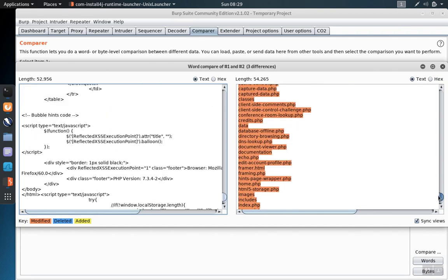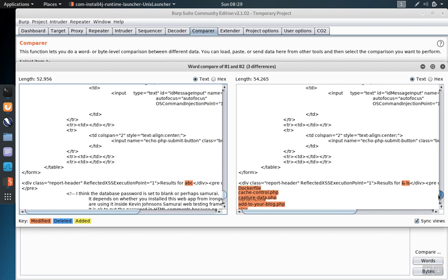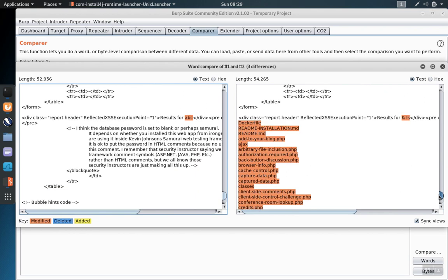When you reach a point where there's differences, you'll find the differences color coded using the key down here at the bottom. In this case, this area of the page is different so it's highlighted orange.